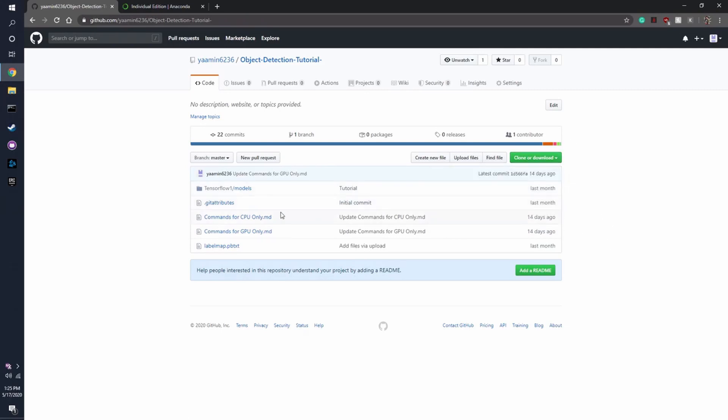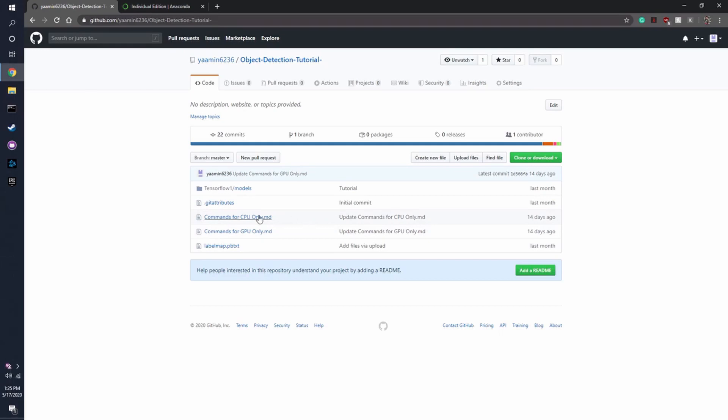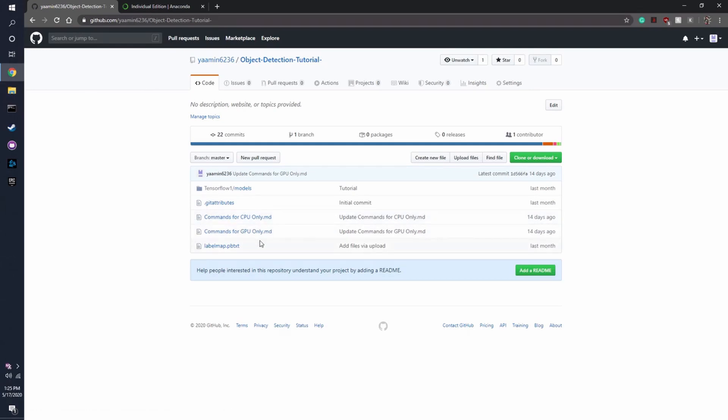But before we do that, I want to mention these two files here, these two important files. These are where you're going to get all your commands for, and that's what you're going to be putting into Anaconda Prompt.